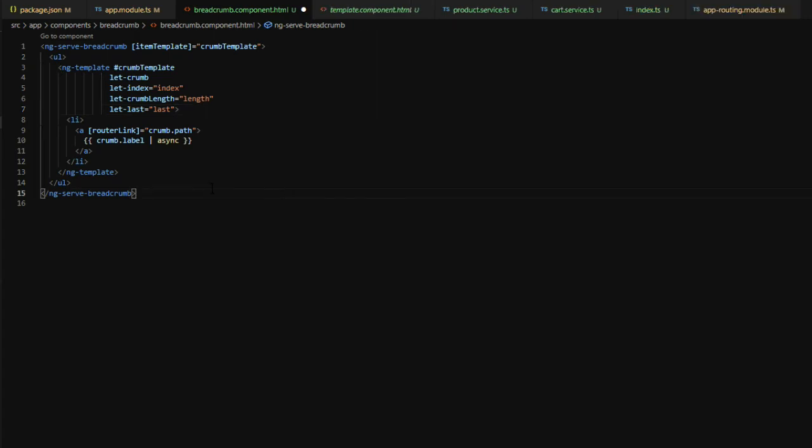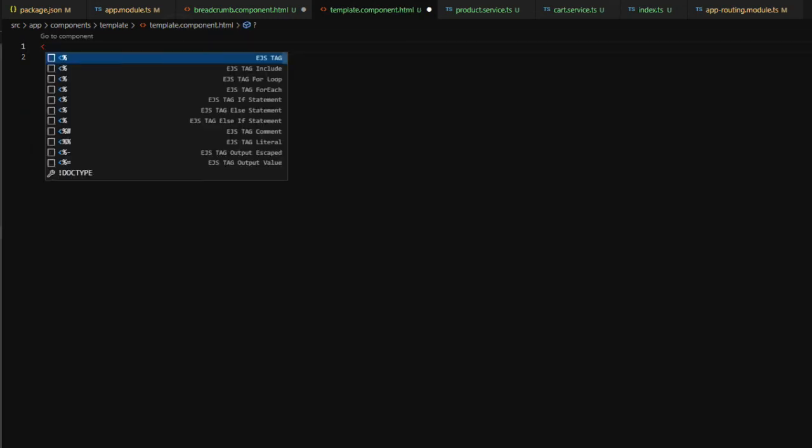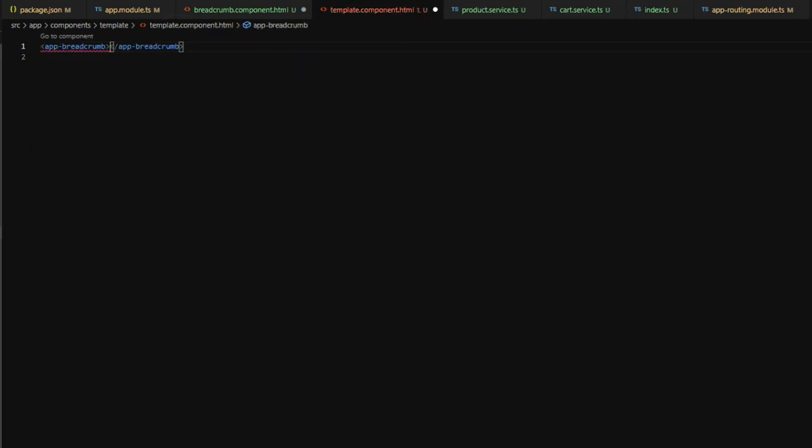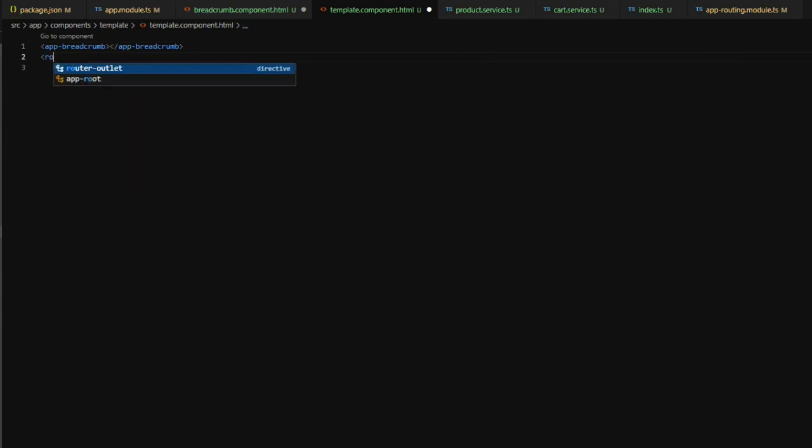Now that our breadcrumb is set up, we're going to open up the template markup, and we're going to add in our app breadcrumb. And then we're going to add in our router outlet.